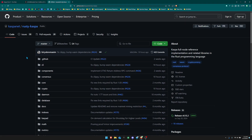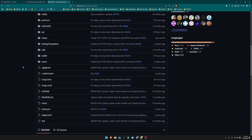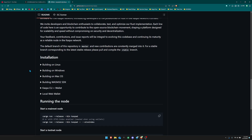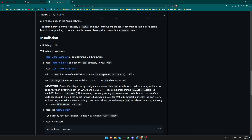First off we're going to head over to the GitHub for Rusty Kaspa. When you head to the link down below in the description, you can scroll down to where it says Kaspa on Rust and you'll be able to see the installation guides for each operating system. In this video we're going to be doing this for Windows, so I'm going to go ahead and click here.